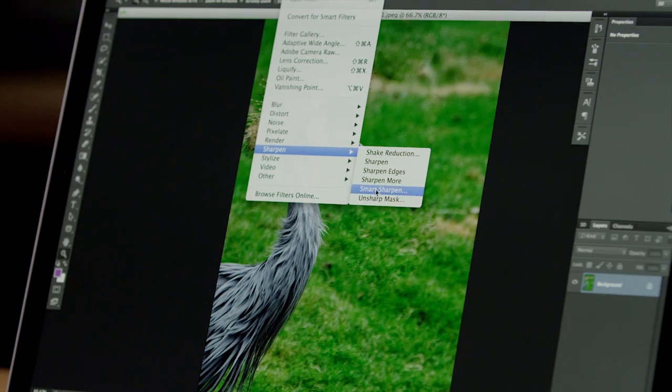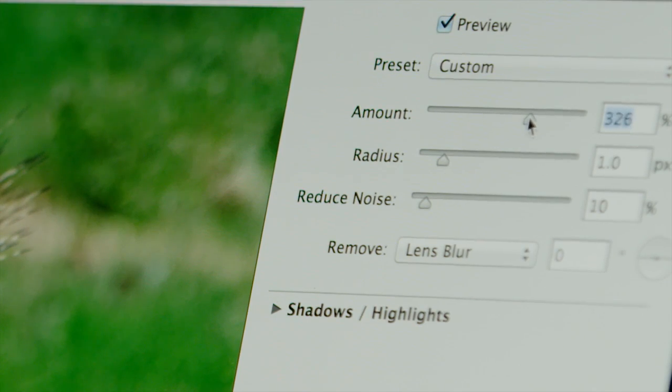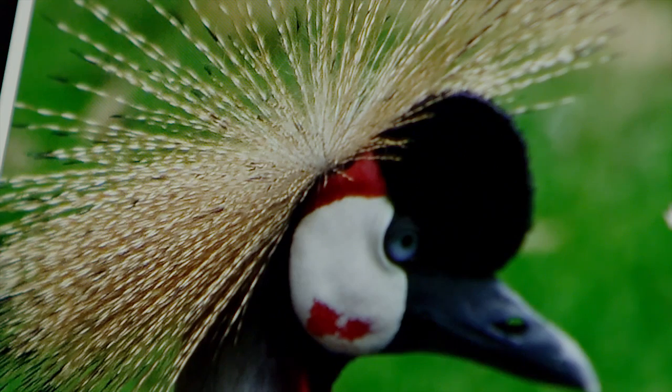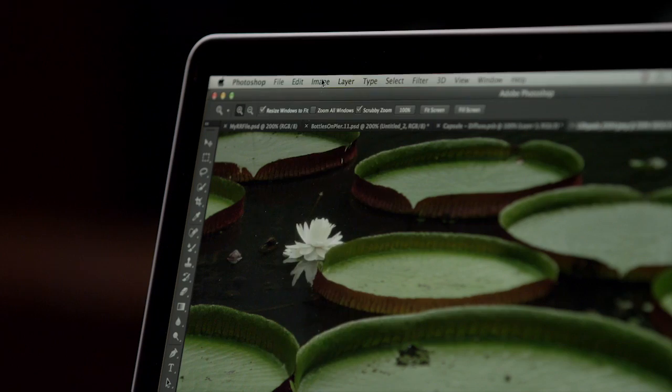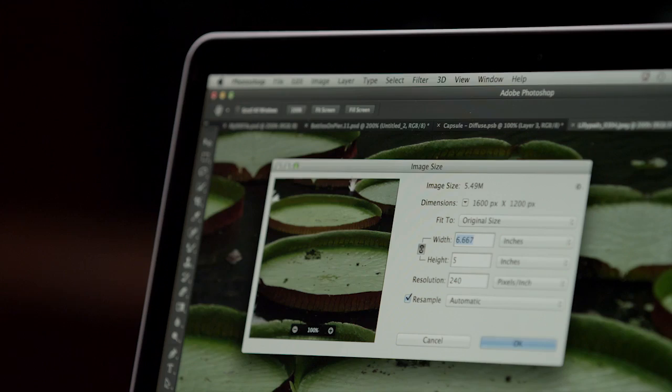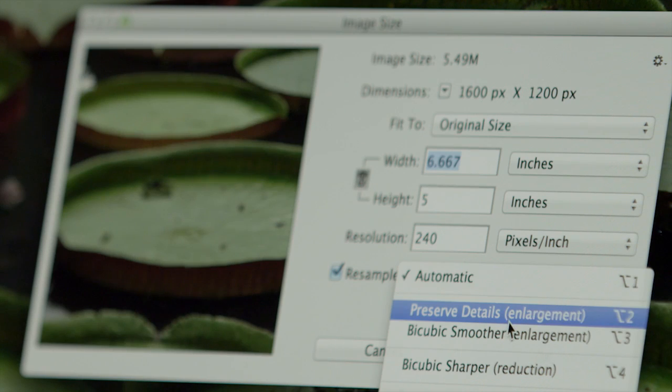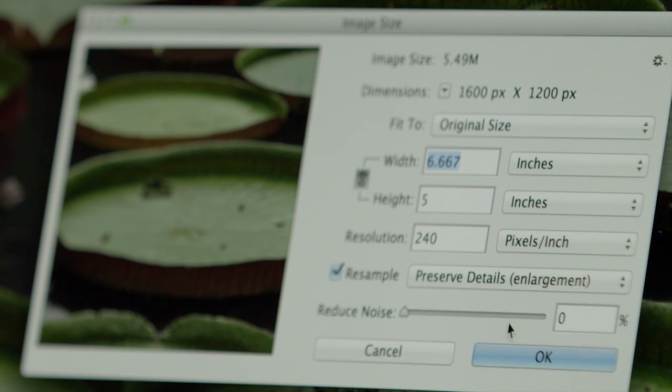All new Smart Sharpen greatly enhances the sharpness of your image while minimizing noise and halo effects. We also have a completely new up-sample option that allows your images to be enlarged for many purposes.